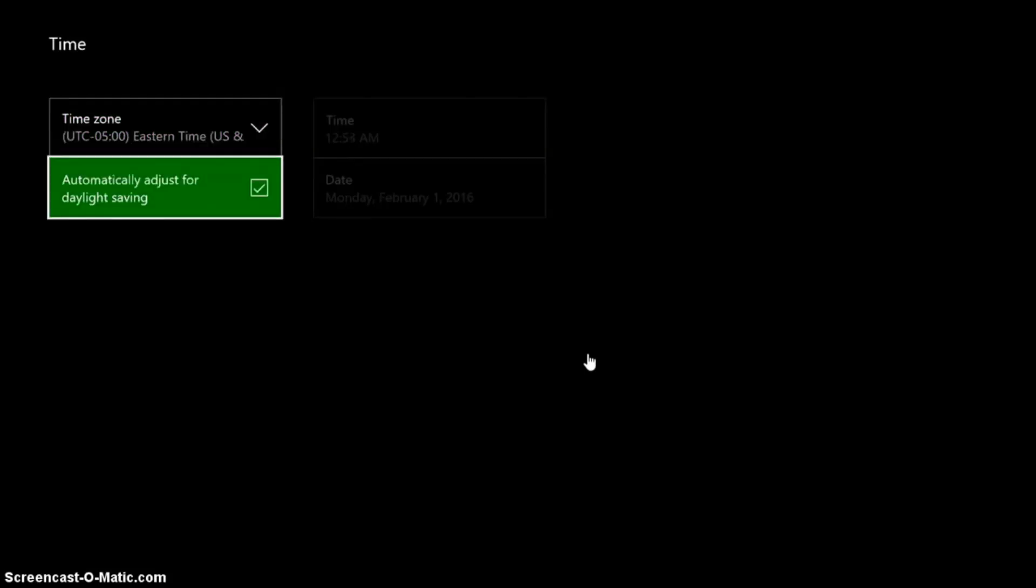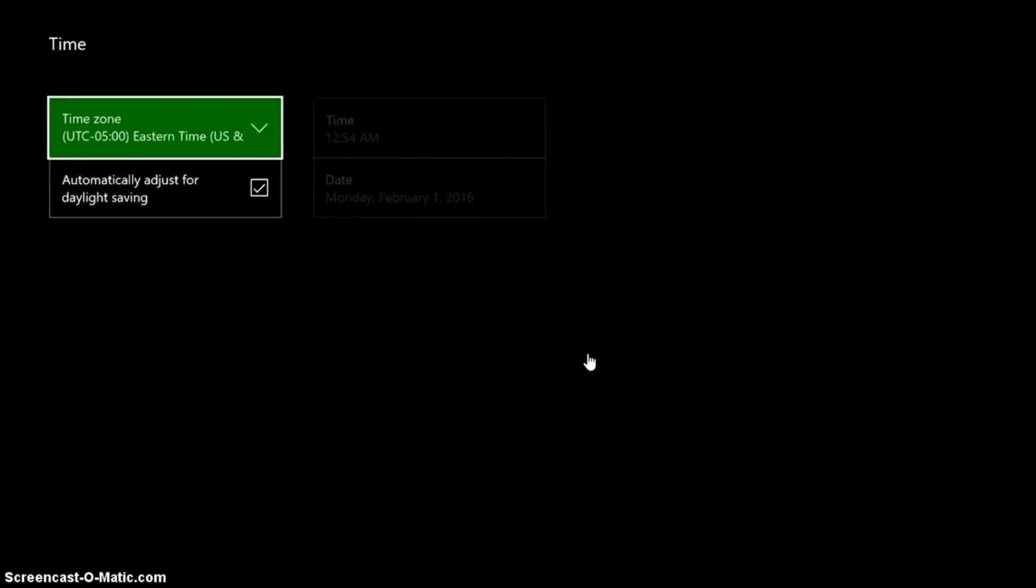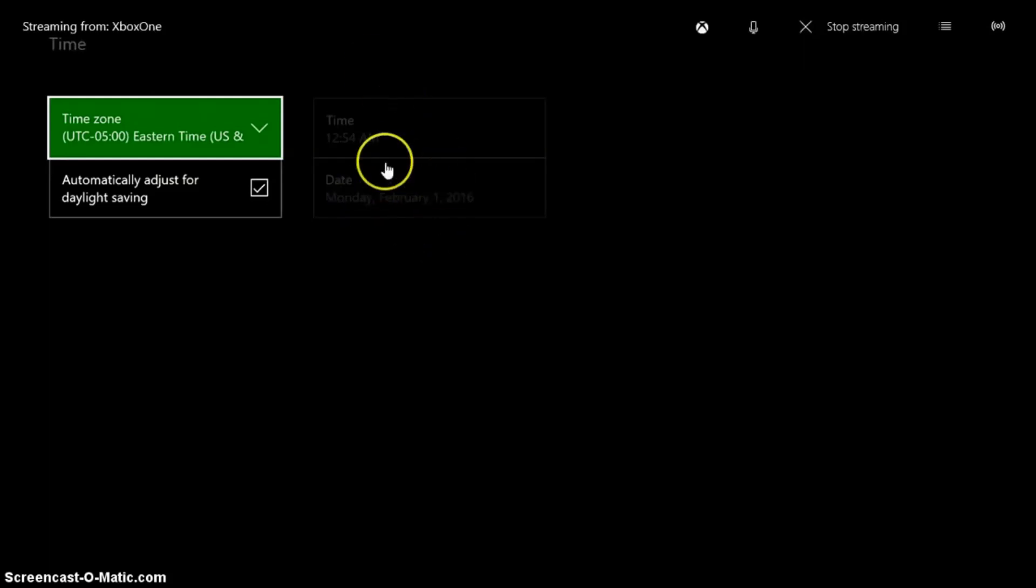If you do have or if you don't have adjusts for daylight saving, you can actually go over here to the time and date here in the right column and change it manually. But like I said I don't recommend that, especially if you're connected to Xbox Live, just because it would mess up your servers sorta.